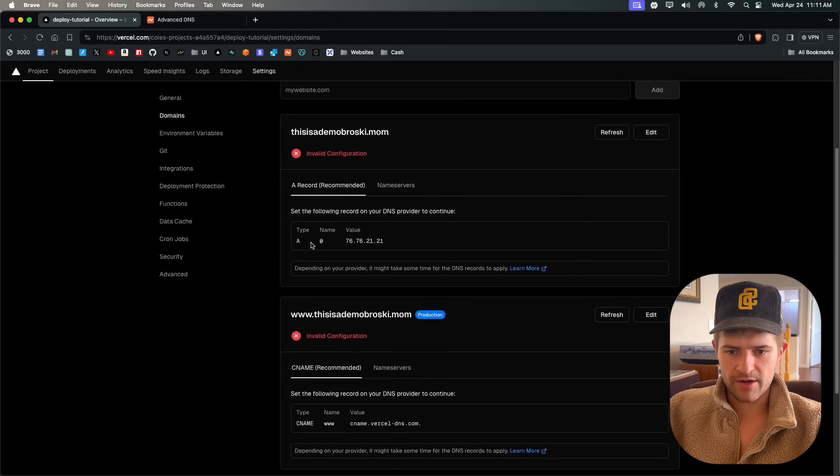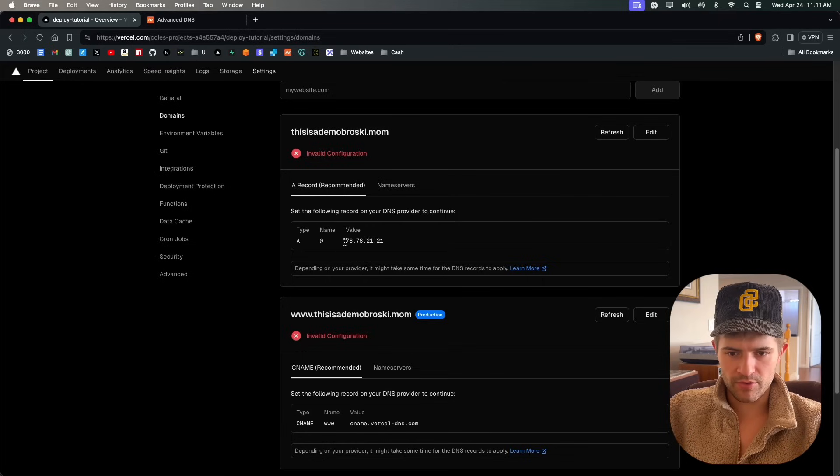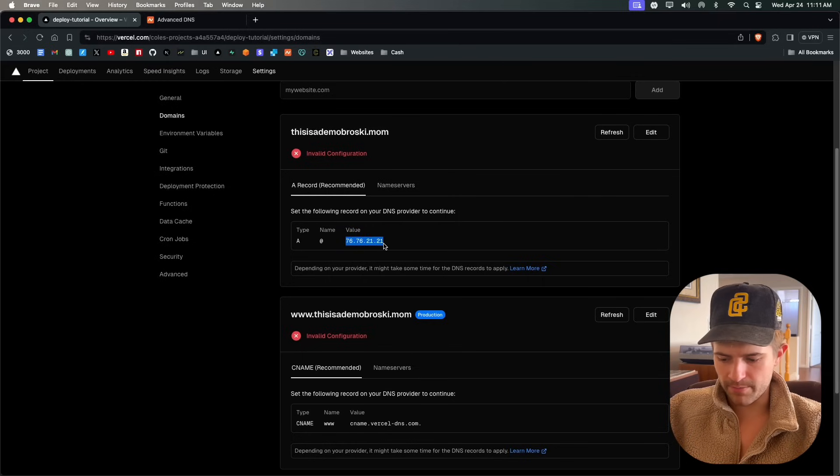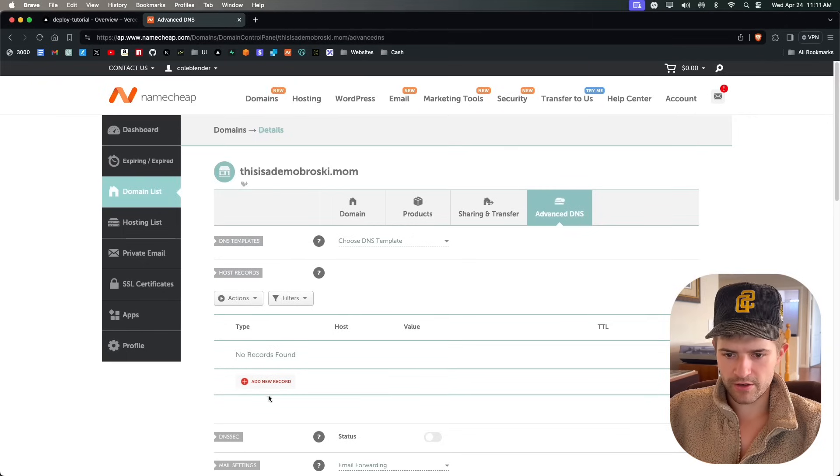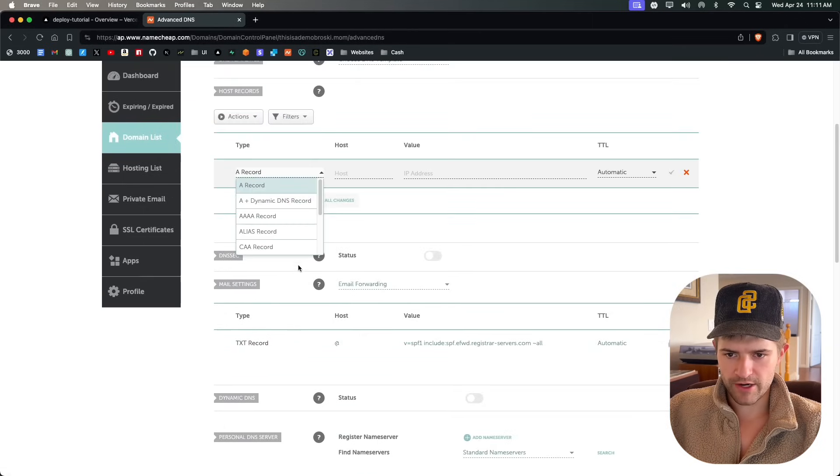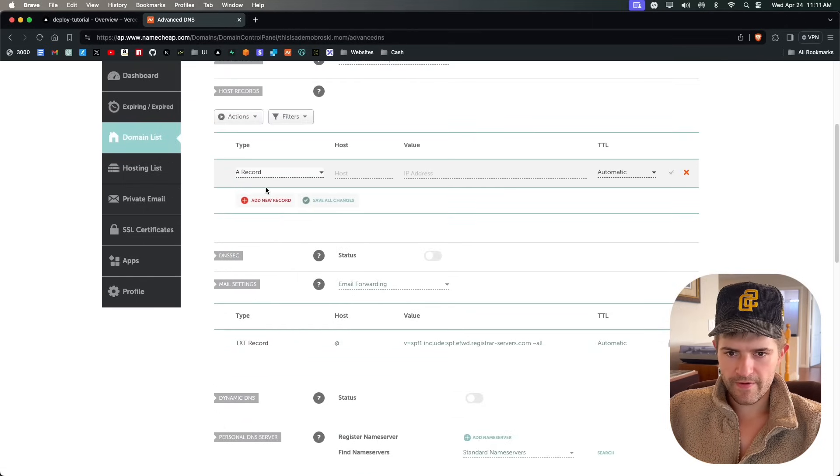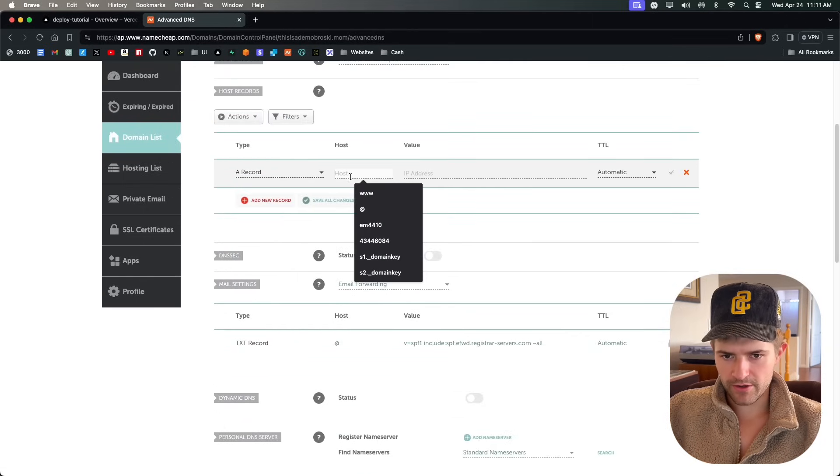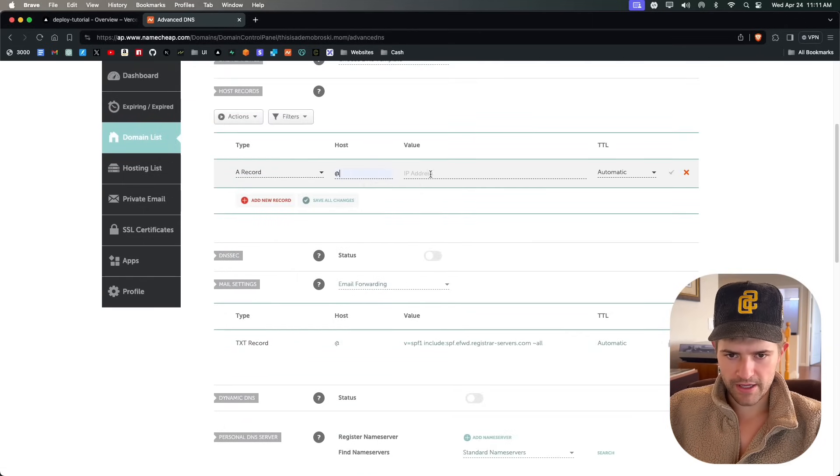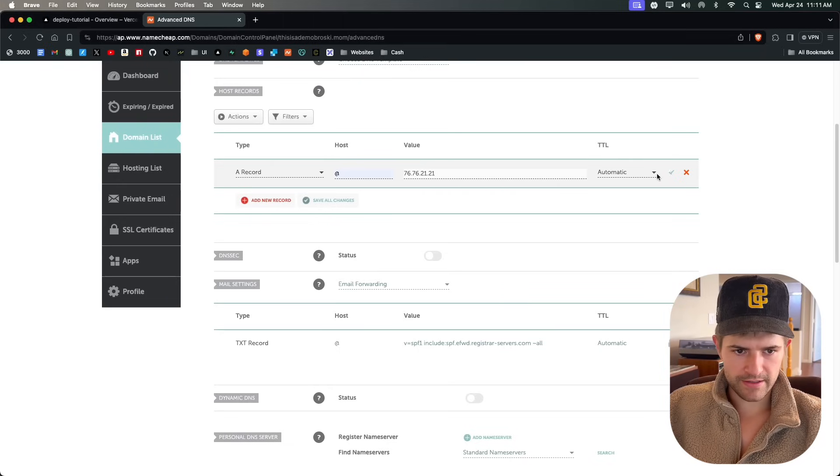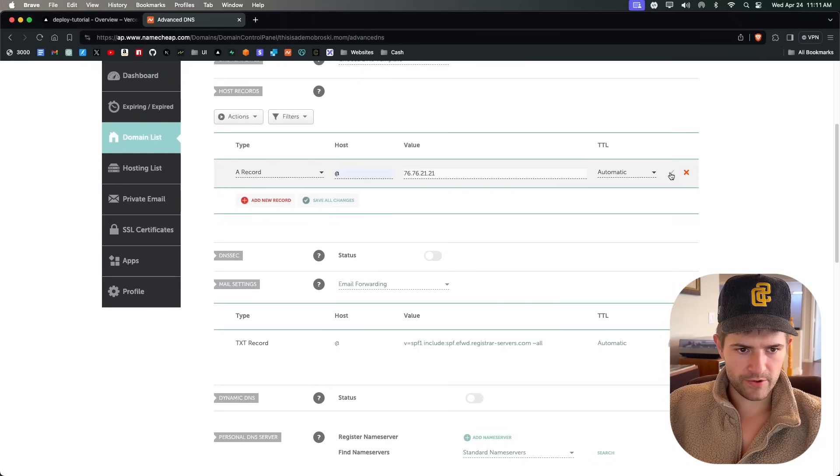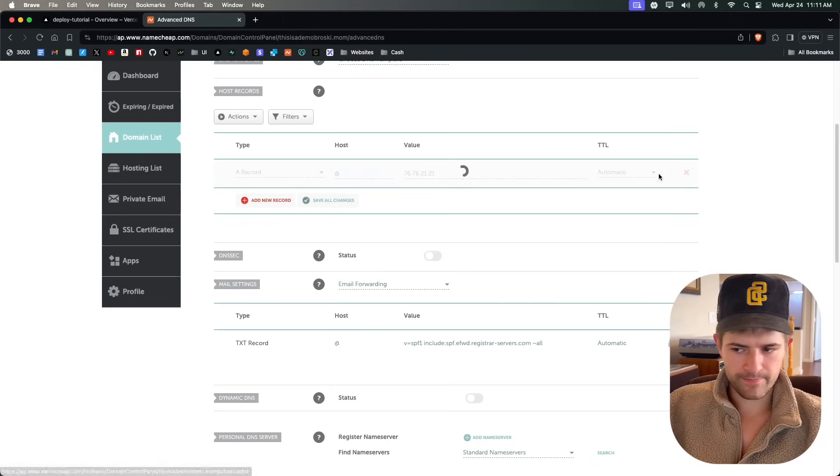We have an A record. The name is the @ symbol and the value is this. So we're going to copy this, come over here, and add some records. An A record with the @ symbol. That is the value. We're going to save that.